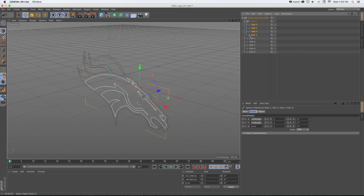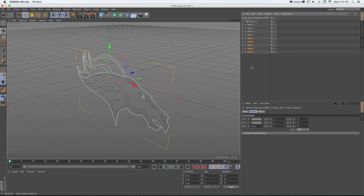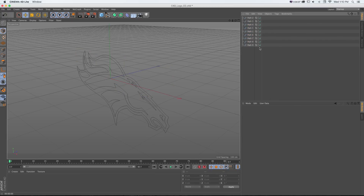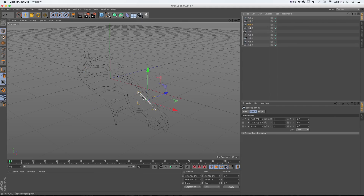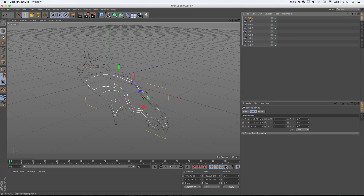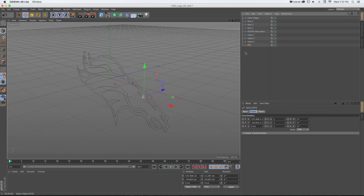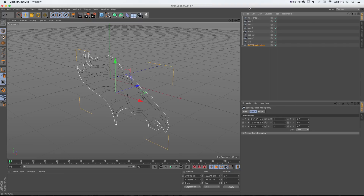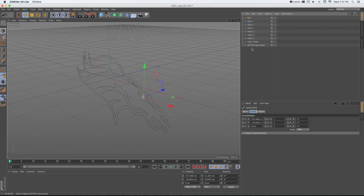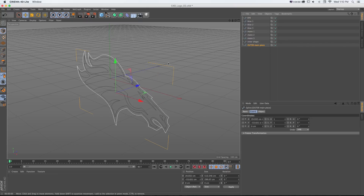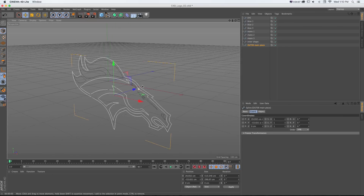Before we get to extruding, I want to pull all these paths out of the null groups by grabbing them and dragging to the bottom to get out of those nulls, then delete the nulls. I'll quickly name these paths based on what they are, because once we start extruding and doing tricks to separate them, we'll want to know what they are. The outer main piece goes at the bottom for organizational purposes — it'll be our baseline.